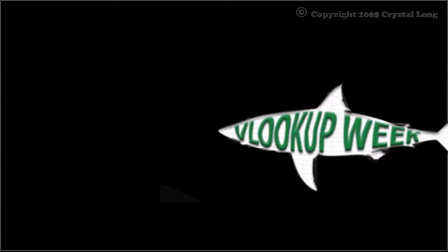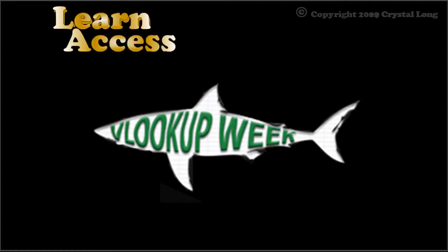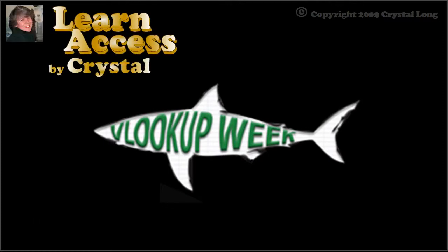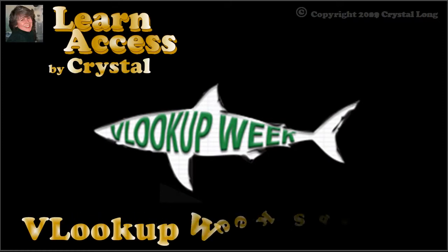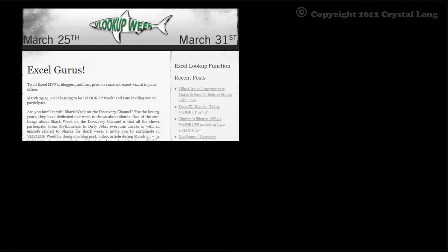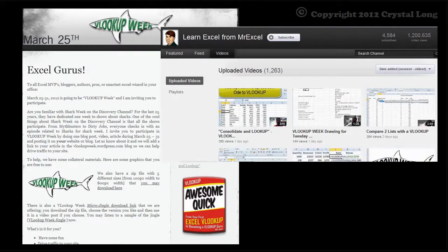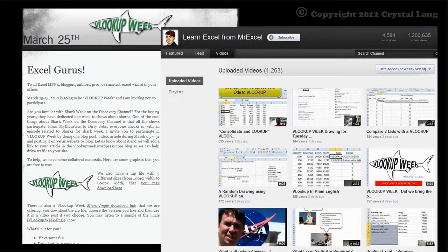Hey, did you know that this is VLOOKUP week? This is Crystal. It's been a fun day. Bill Jelen is who many of you know as MrExcel. He has videos, books, the MrExcel message board, and more. Bill is a great teacher, and I am honored to be in his ranks.